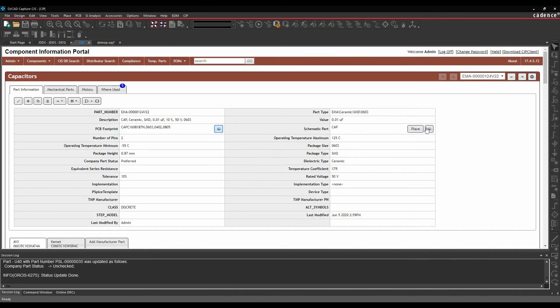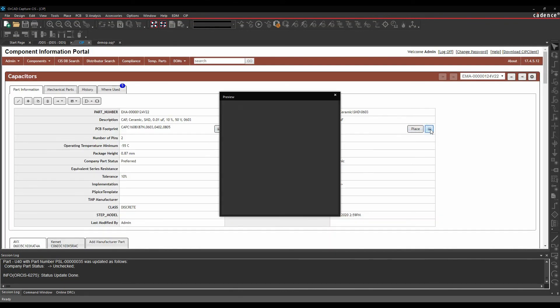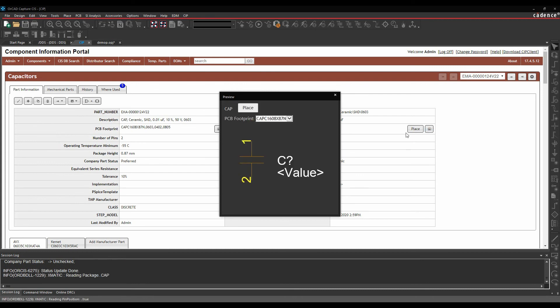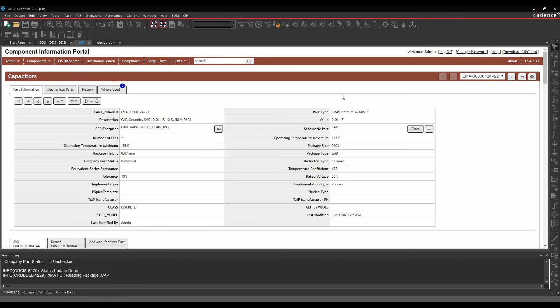I can also preview the schematic symbol, so there's a preview button here. And if I've actually launched CIS from within OrCAD Capture CIS, then when I've got a schematic design open, I could then just go and place this directly on the canvas, so you have that capability as well, placing directly from CIP.